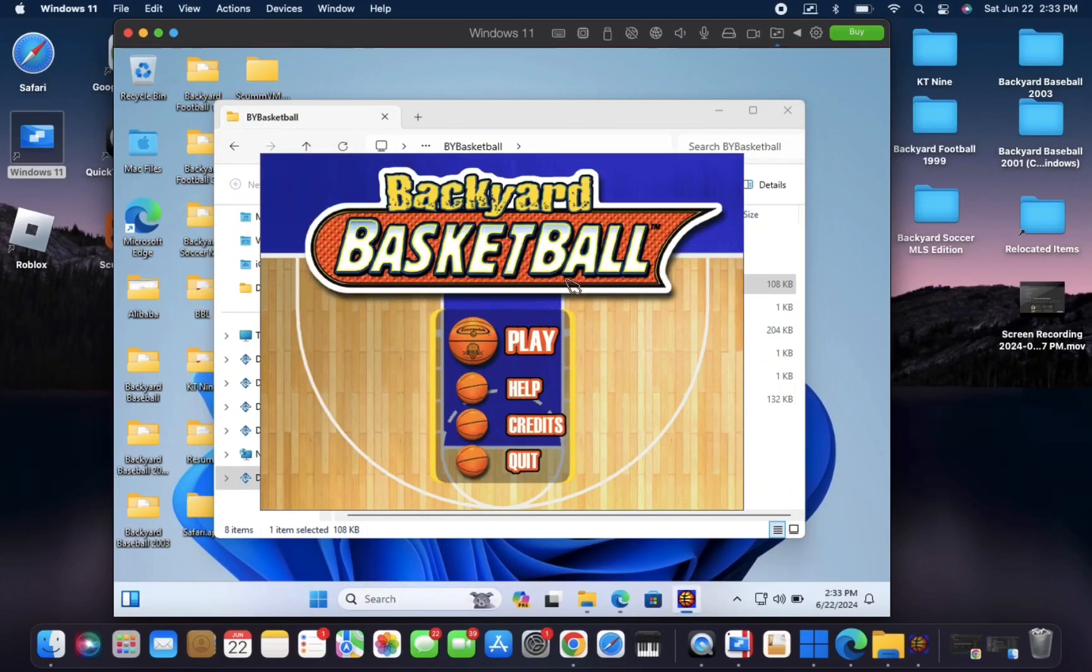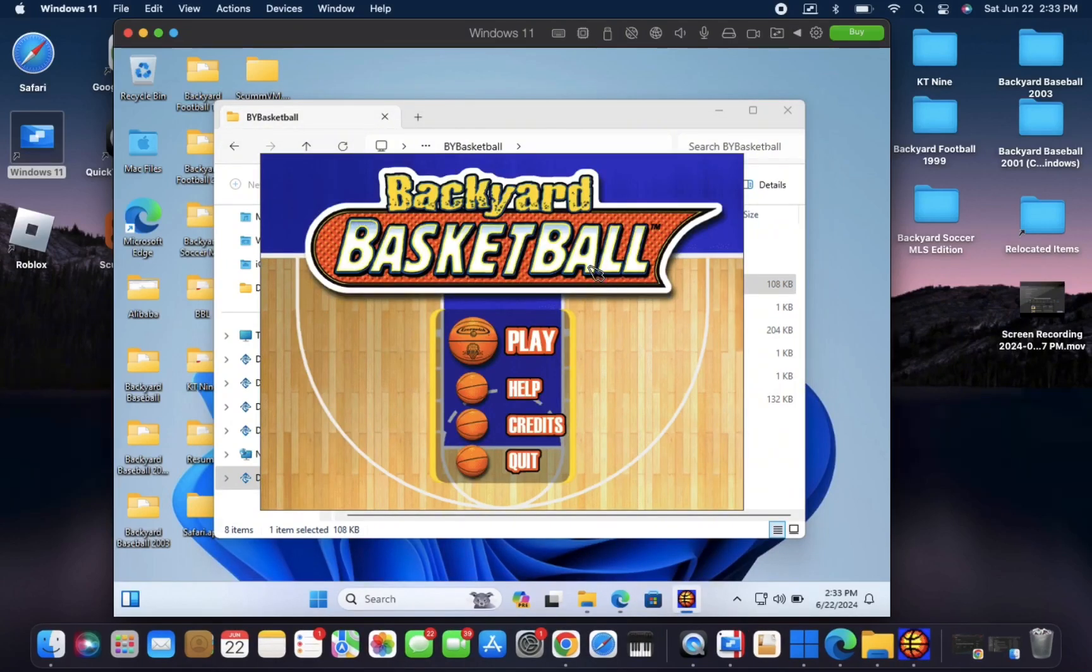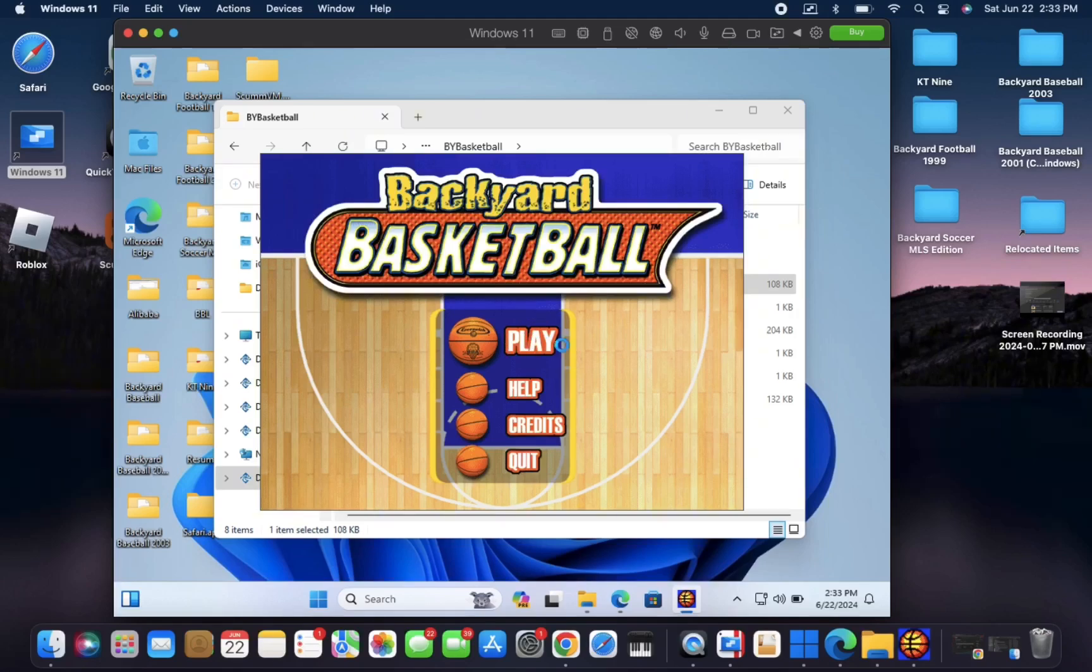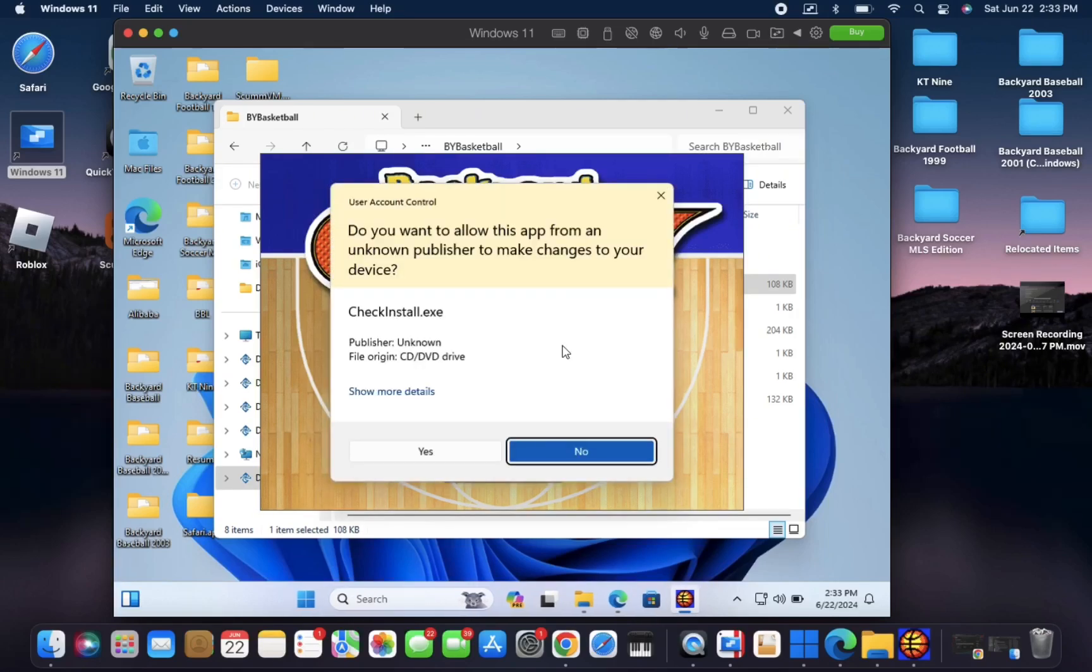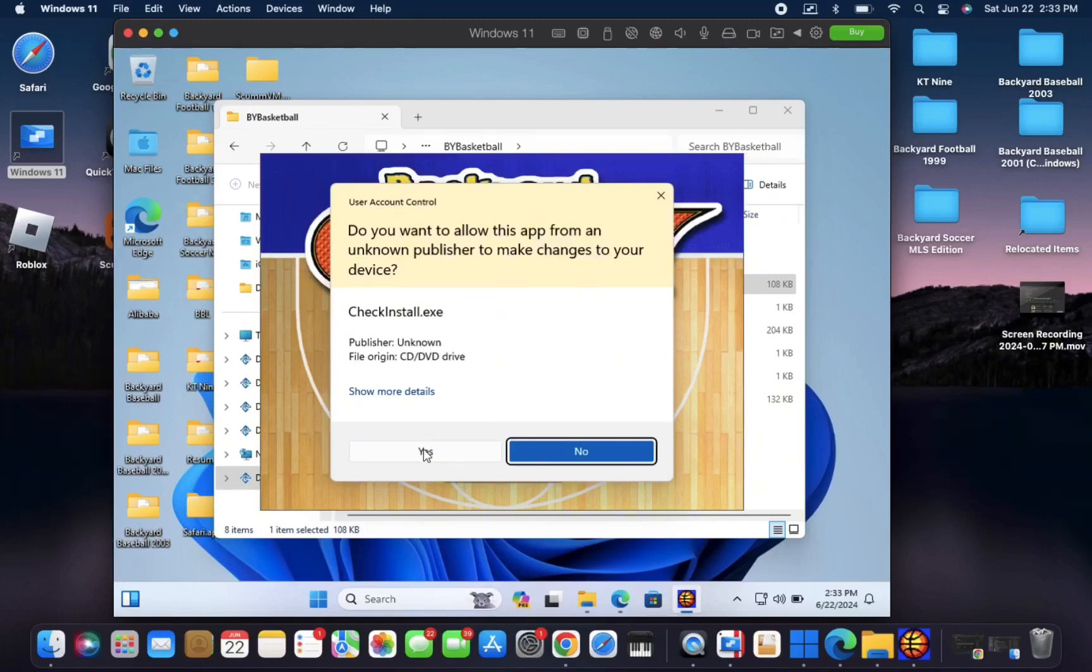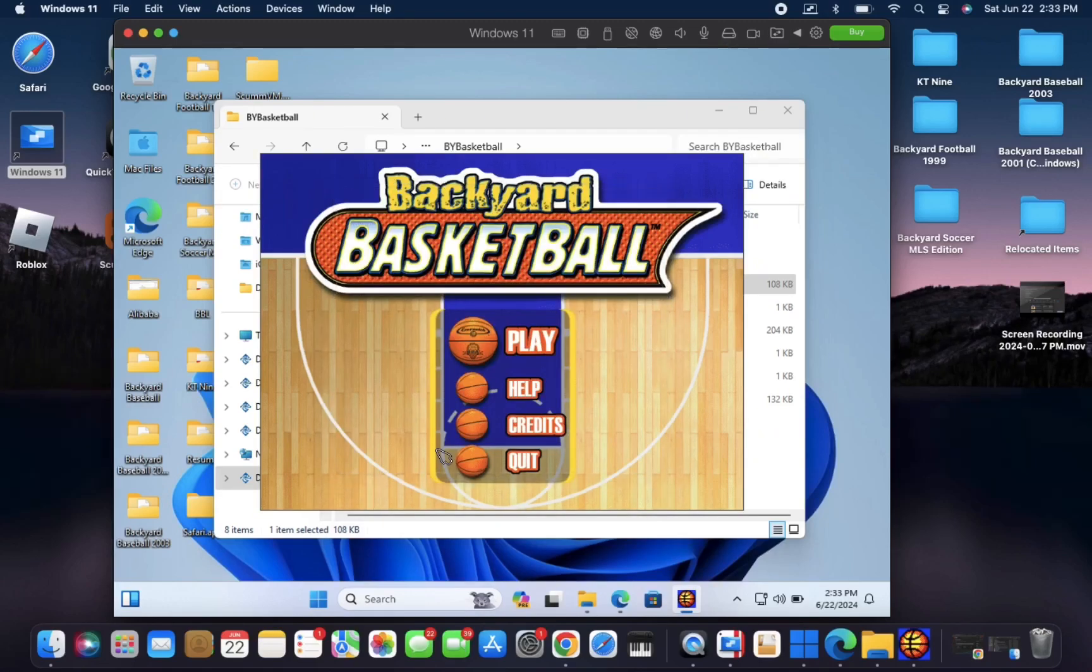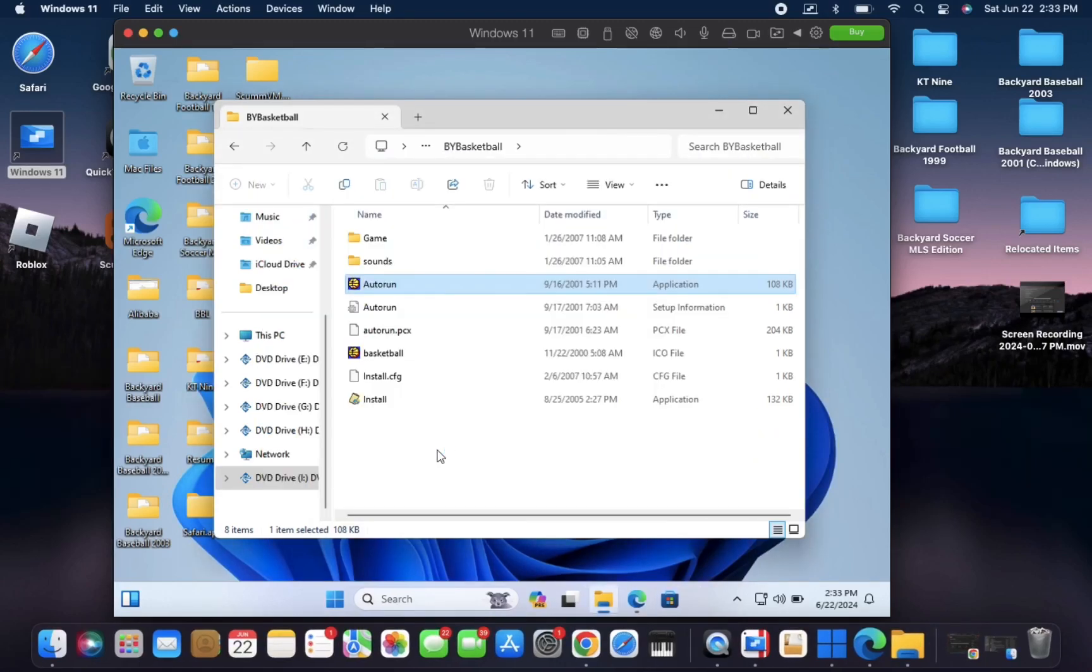And once it's open, you should see this screen, and you'll just hit play. If this is your first time downloading, which I know a lot of you, this is your first time, you have to go through an installation process. It's really quick and easy.